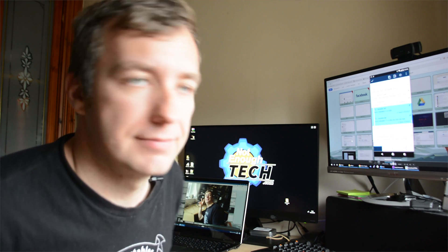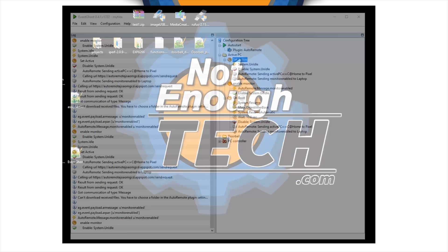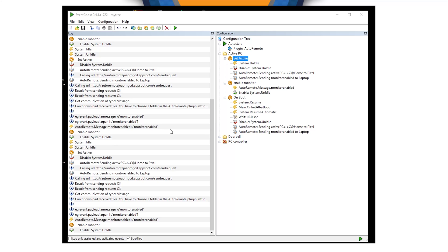Let's start. The EventGhost responds to system idle and system unidle messages available through EventGhost feed. So, we can use them as a trigger.